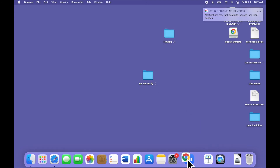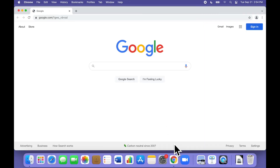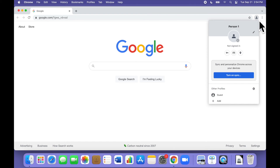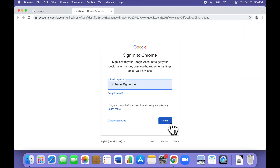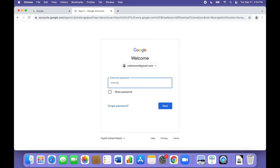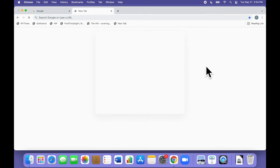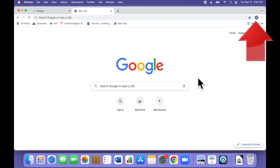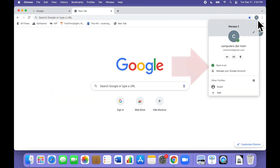If you like, you can drag the Chrome icon to the main part of the Dock so it is always available. Now take a look at the top right corner of the Chrome page — see the little generic head? That tells us that we are not signed in and not syncing. Click the head and click "Turn on Sync." Sign in with your Gmail or Google account and password, and then confirm that you want to turn on sync. When we're done, the little head changes to an icon with your initial, and if we click on that, we can see that sync is on.